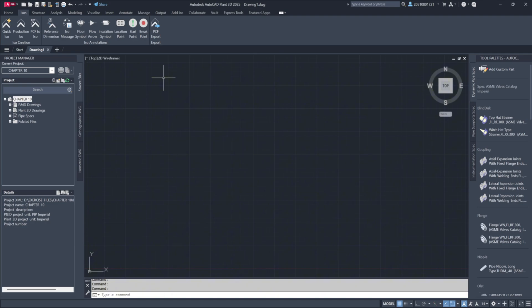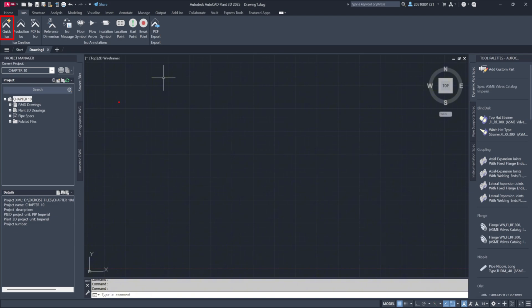Quick ISO allows you to generate an isometric drawing for review, but it is stored in a separate location and isn't officially registered within the project. Once your final IFCs are created, you can simply delete the temporary folder without needing to remove database links.